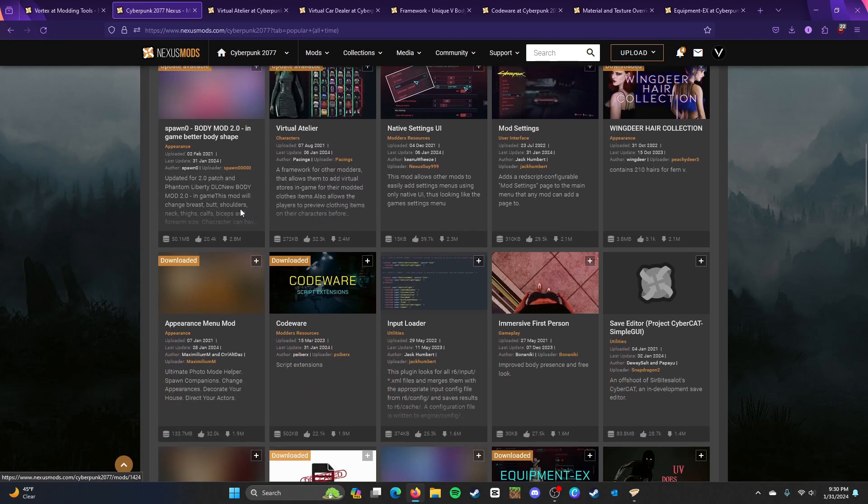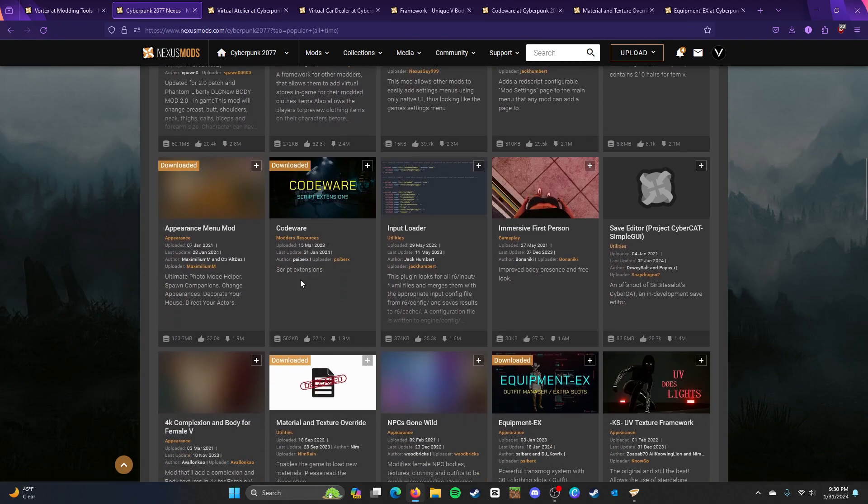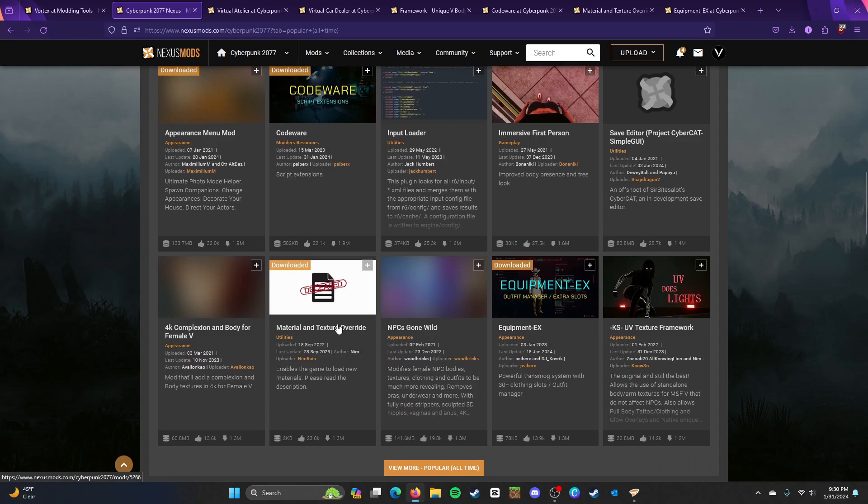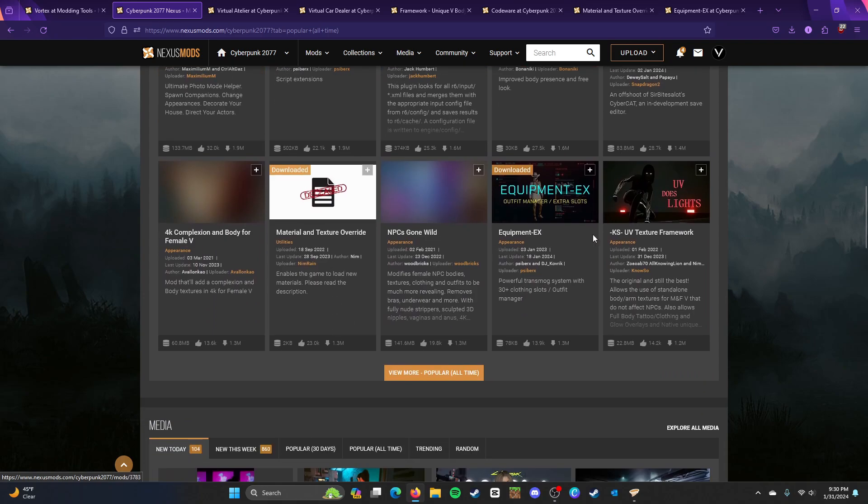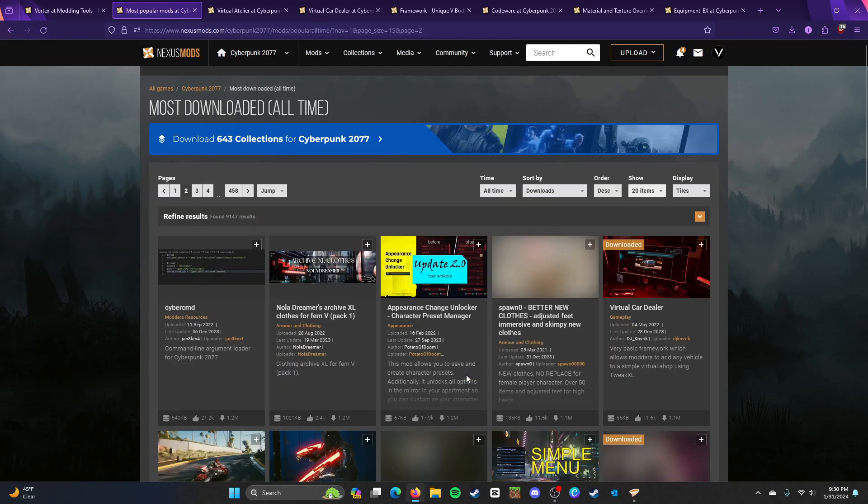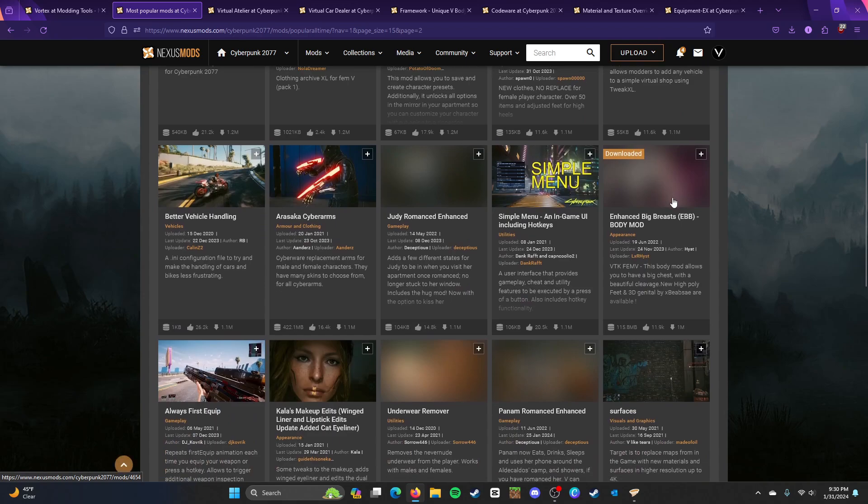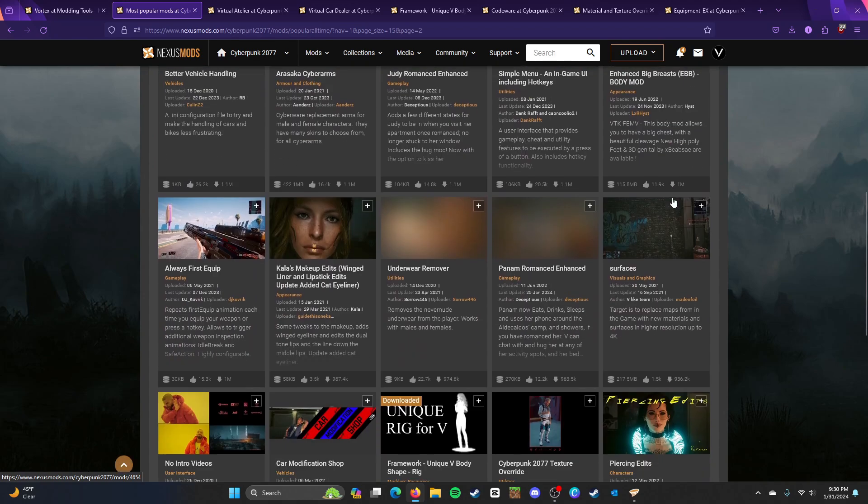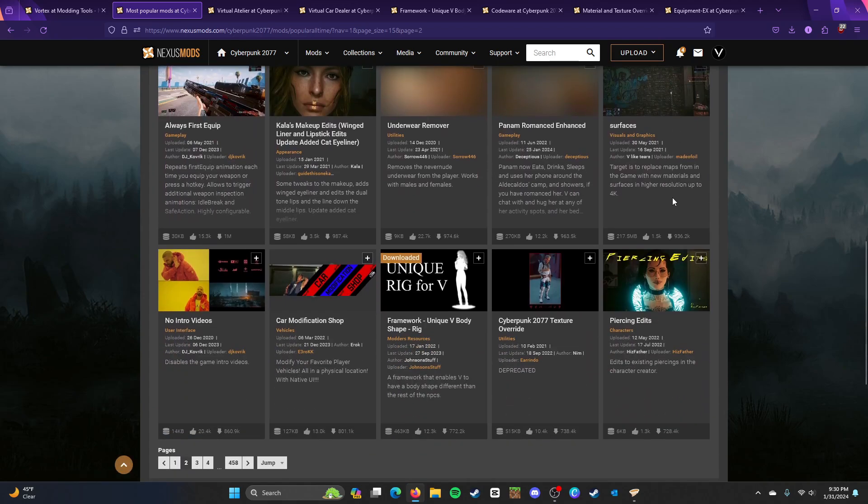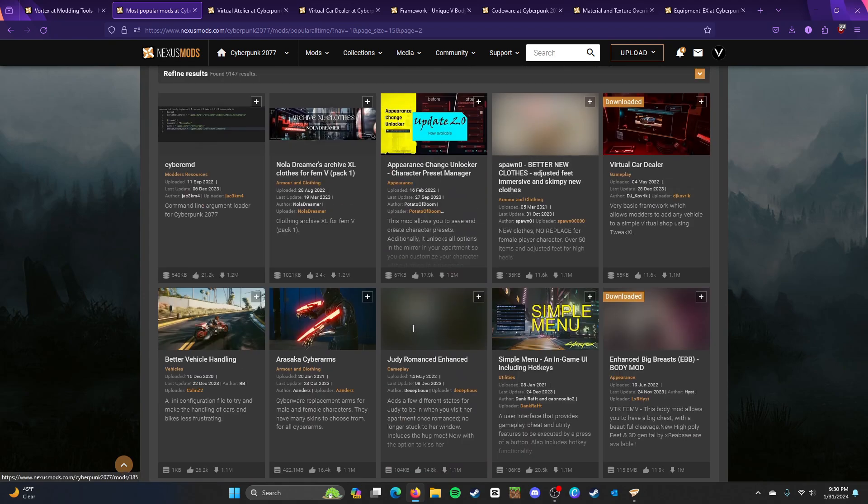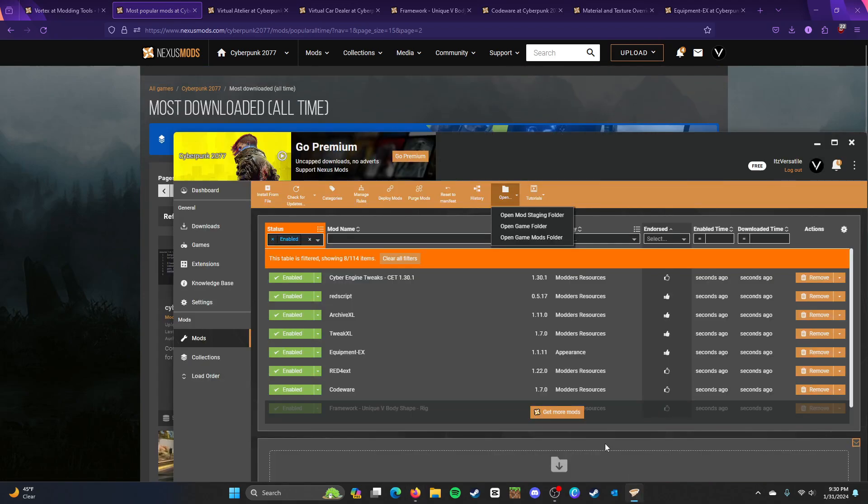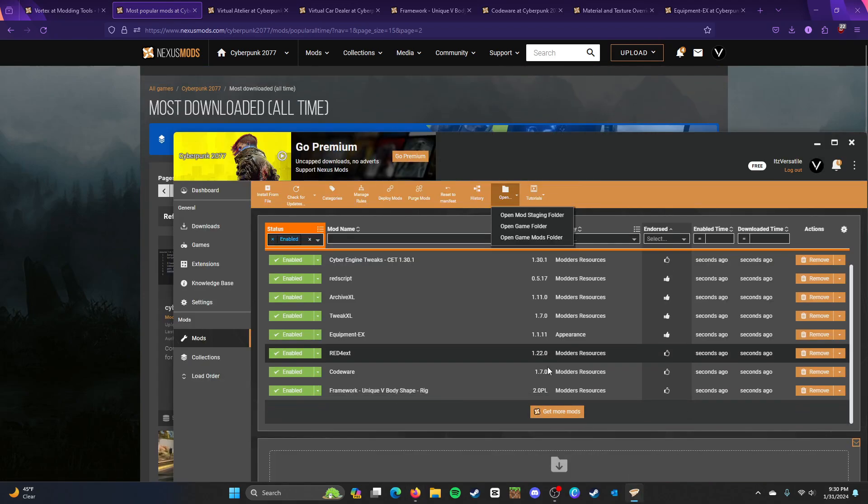However, CodeWare is mandatory. Material and texture override is mandatory. Equipment EX is mandatory as well. Virtual Car Dealer, if you want to install car mods, that is absolutely mandatory. So, as well as some body mods for V, you're also going to need to install a mod for that. Which I think I have most of them installed.